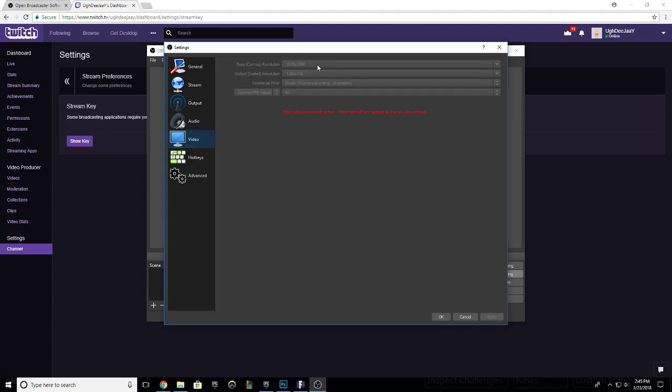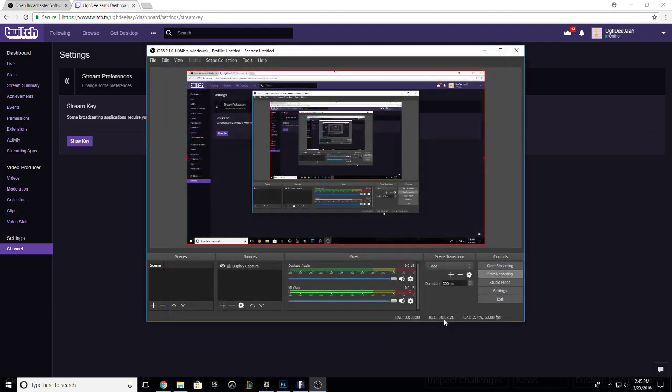Your resolution is going to be whatever monitor you're on. Right now I'm on a 1080p monitor—1920 by 1080—and then you want it to be scaled to 1280 by 720 with 60 frames per second to be downscaled for Twitch. Then go ahead and press Apply.